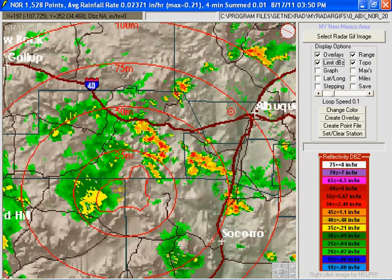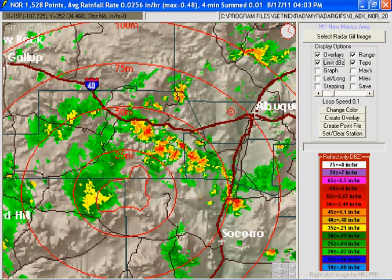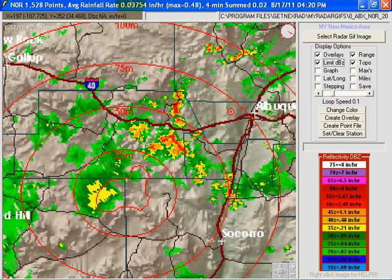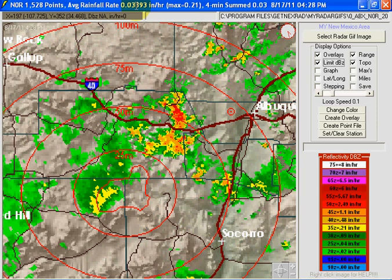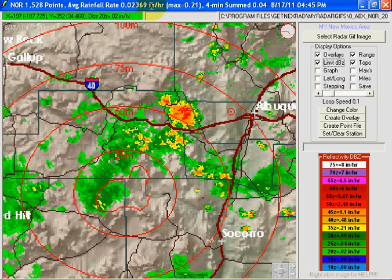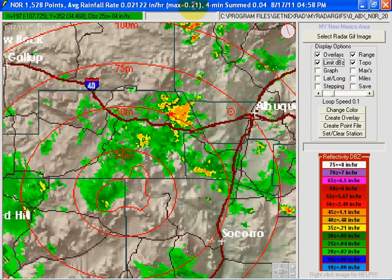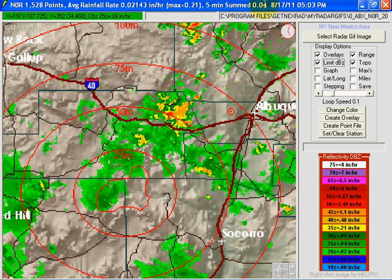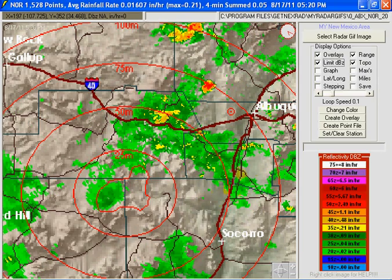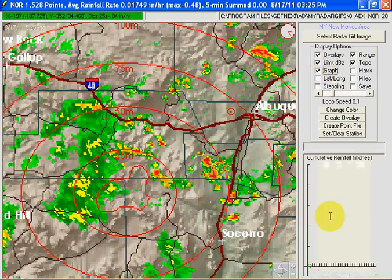Up here you can see the average rainfall every five minutes, the maximum within that boundary, and what it's summed over about a two-hour period. Let's see a graph — you can actually watch it accumulate. And that's about it.